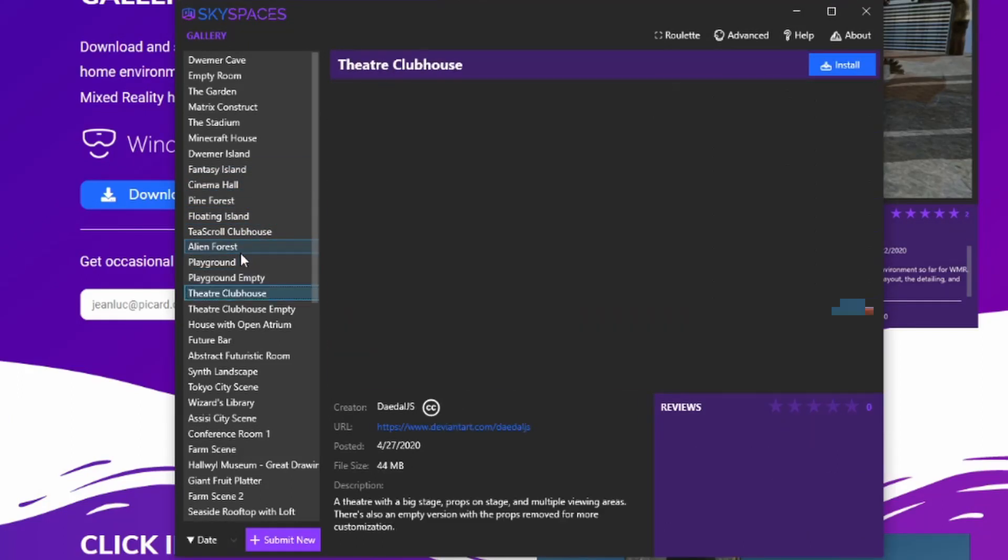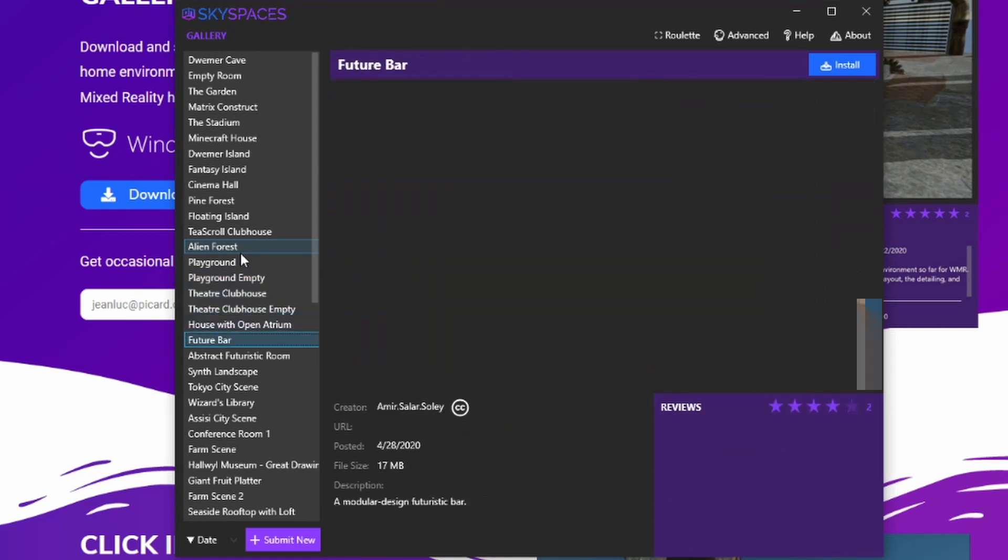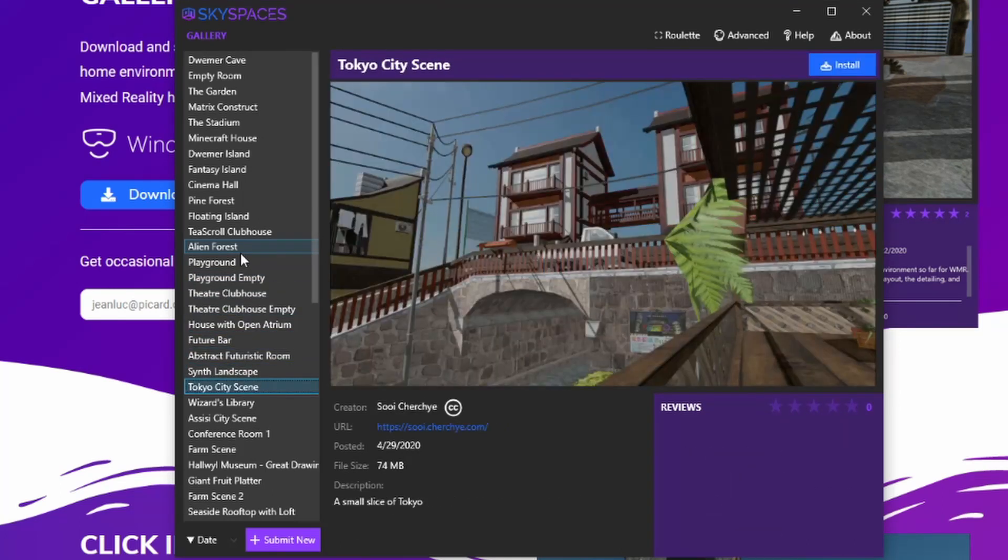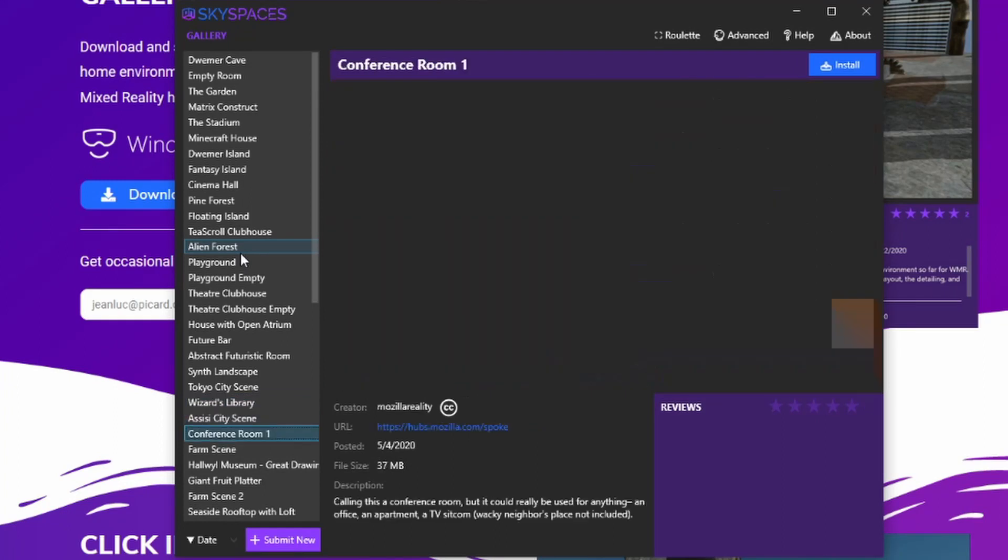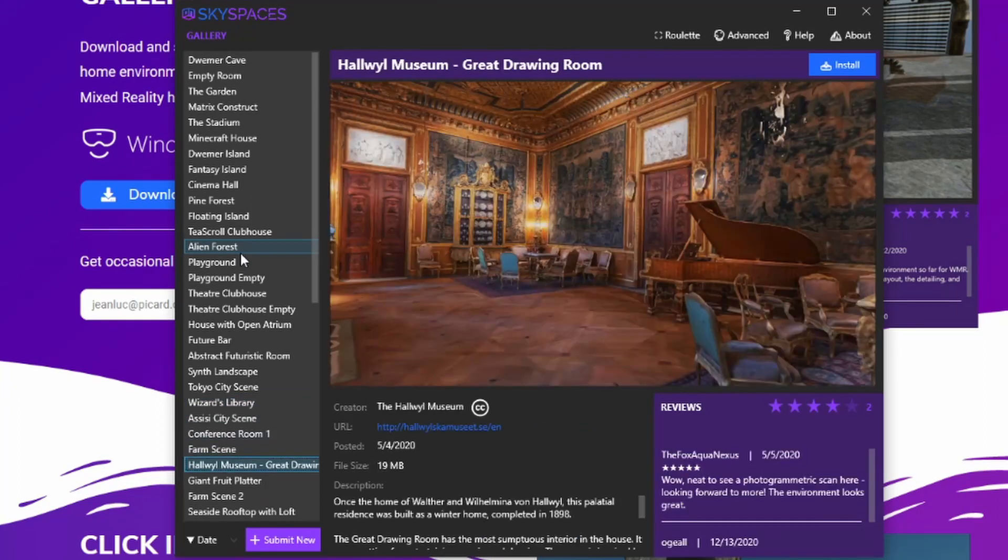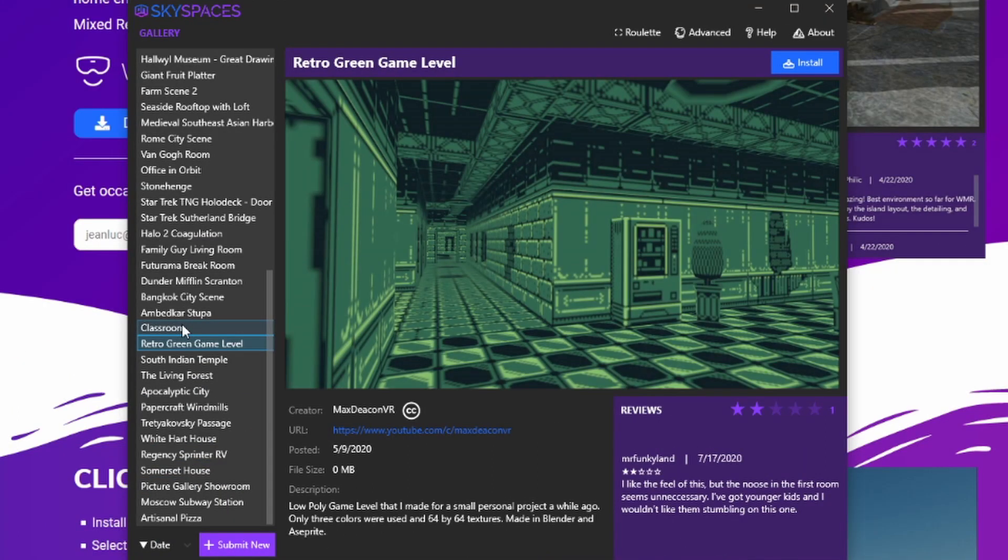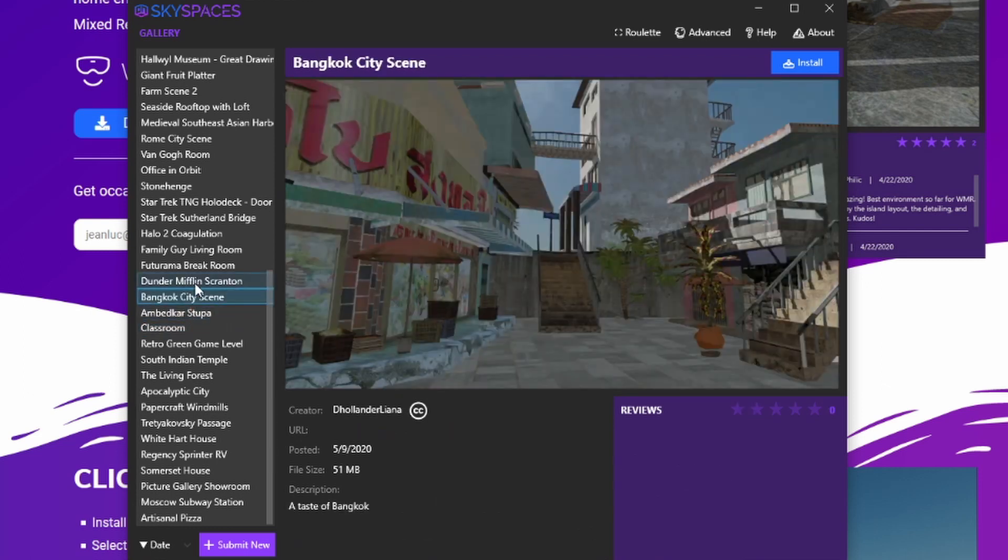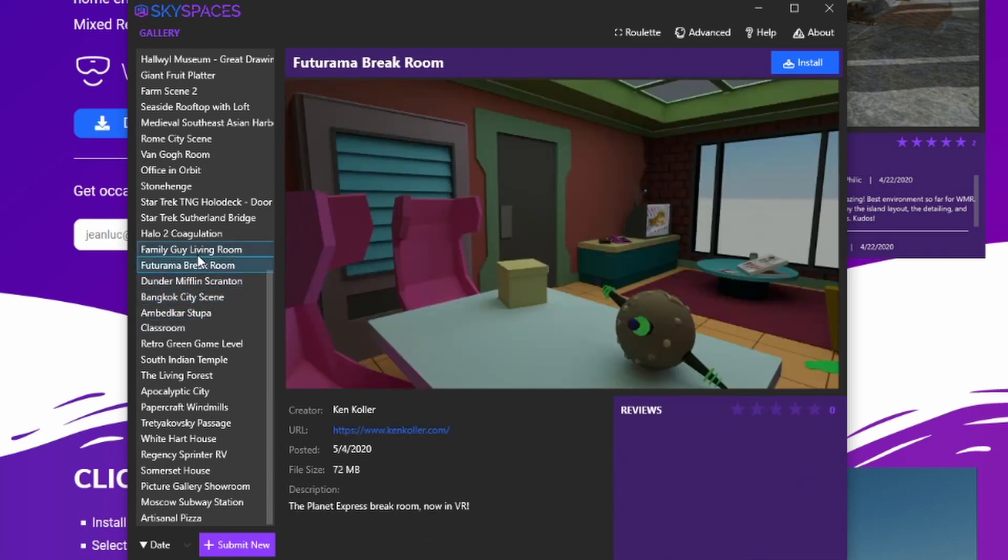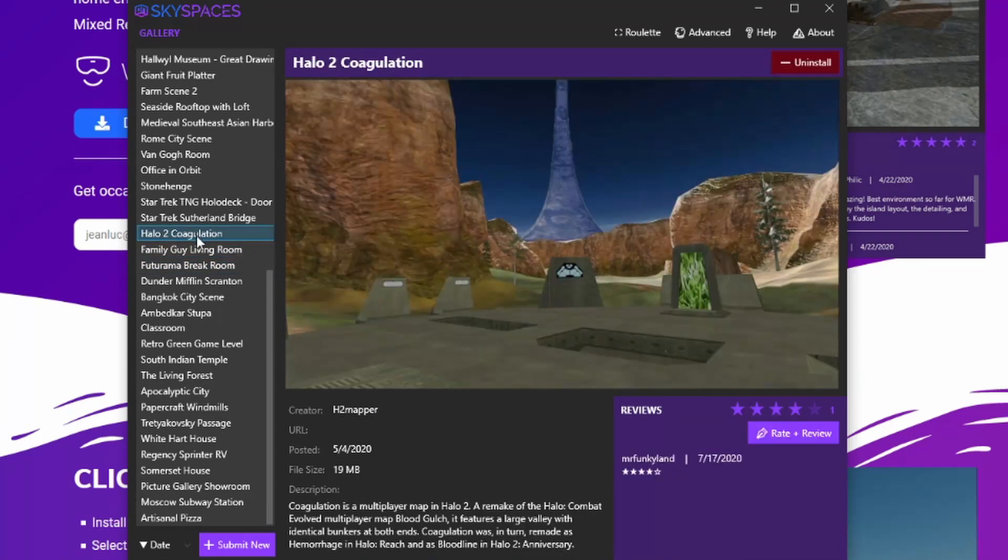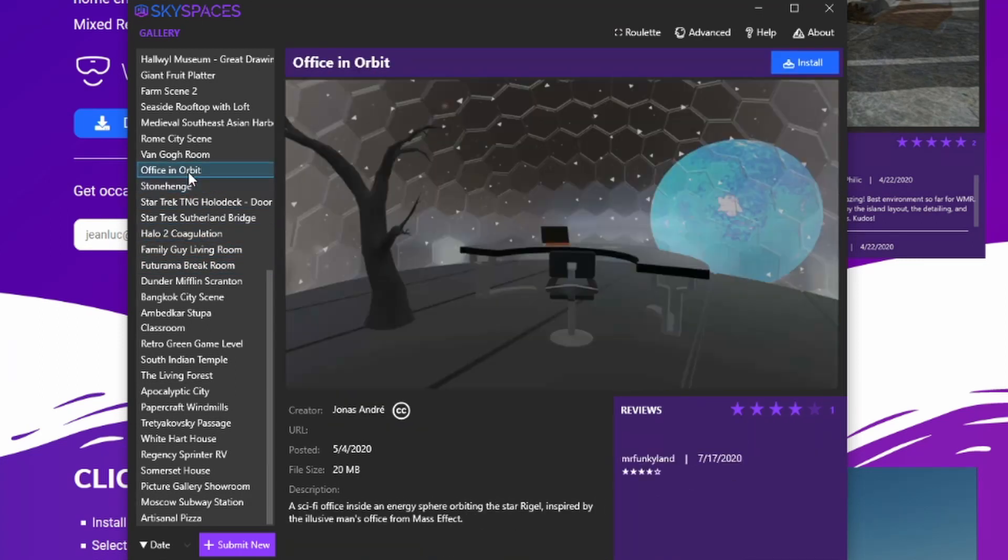Now I will mention I did notice Seaside Rooftop with Loft did crash the application, but all the others seem to be okay. Go ahead and install whichever ones you like the best, and then you can open up Mixed Reality Portal and check them out.